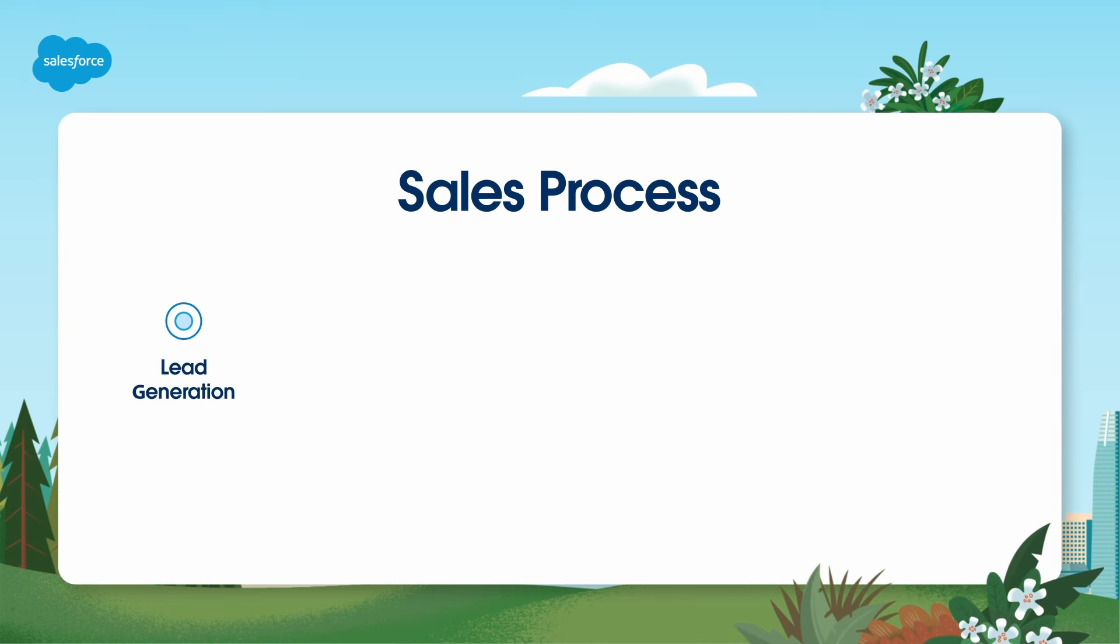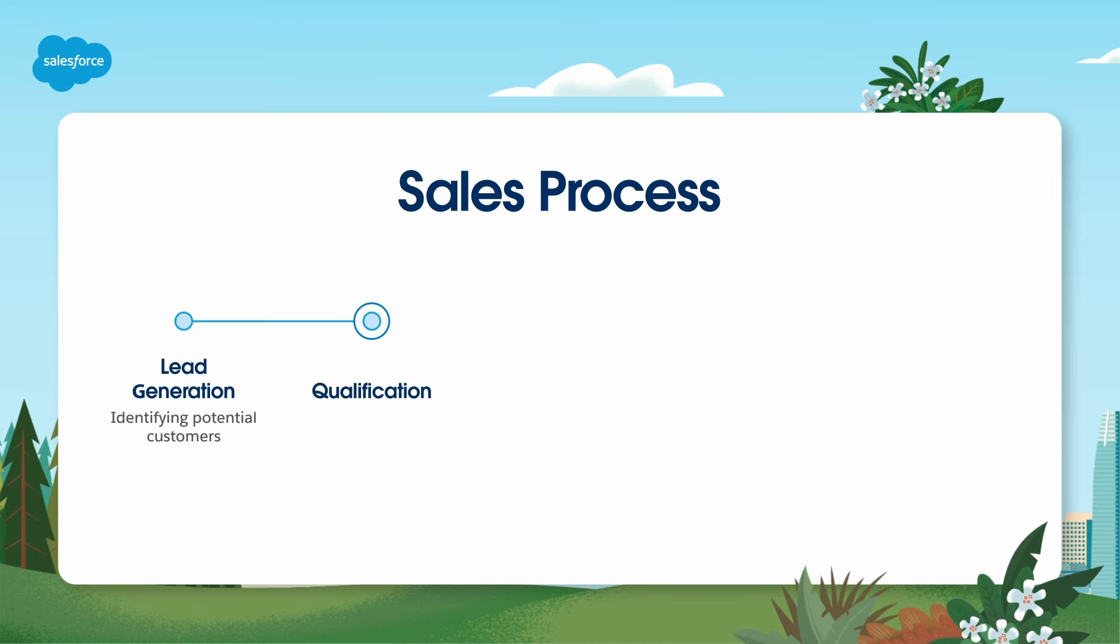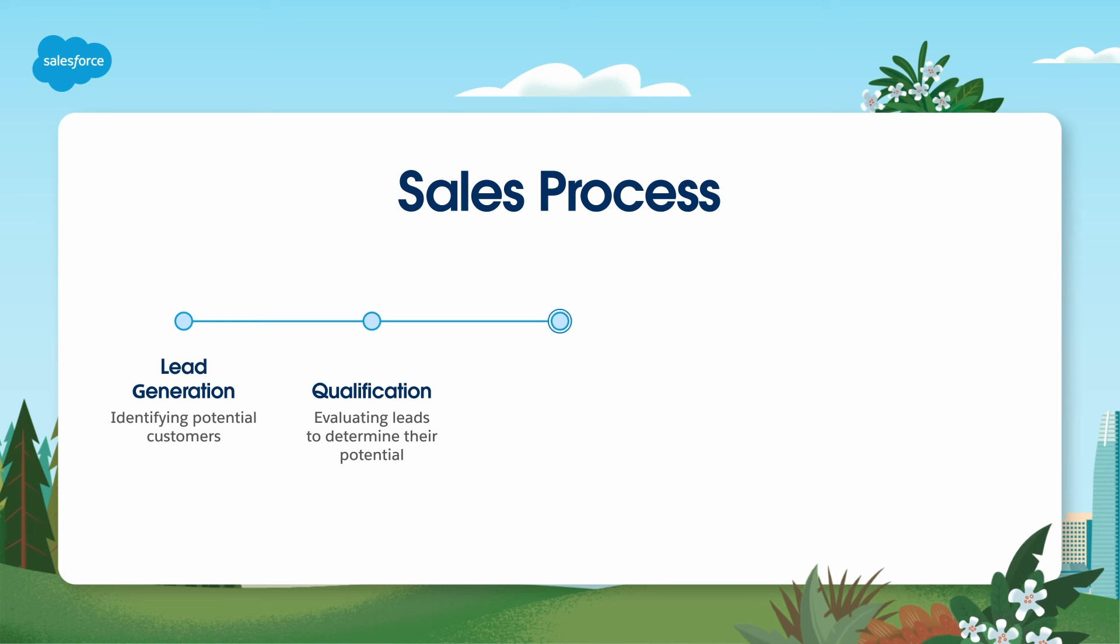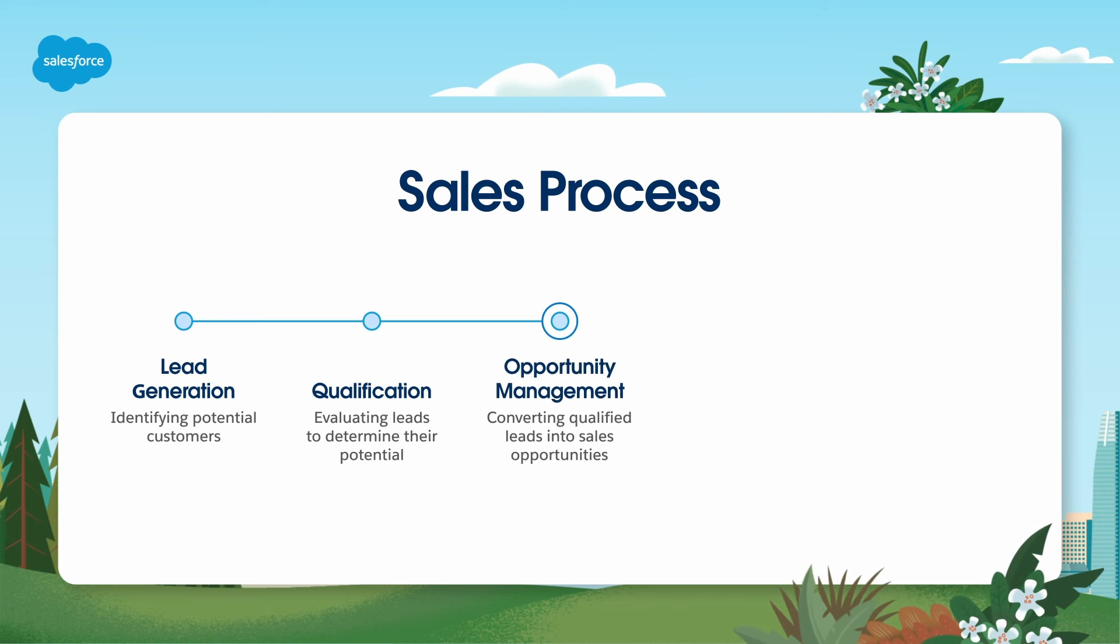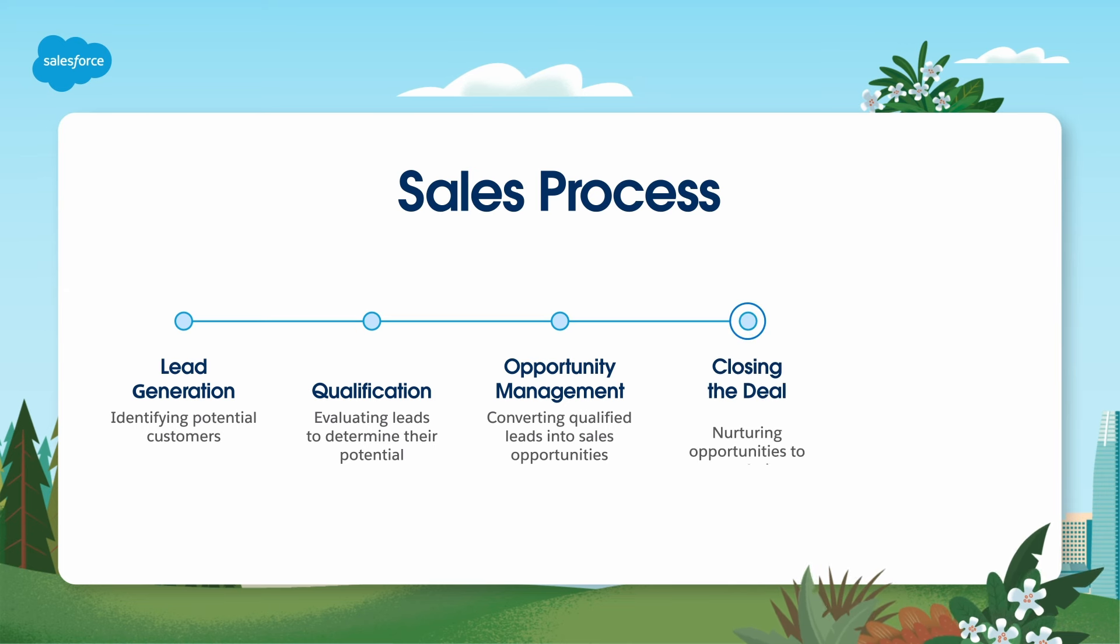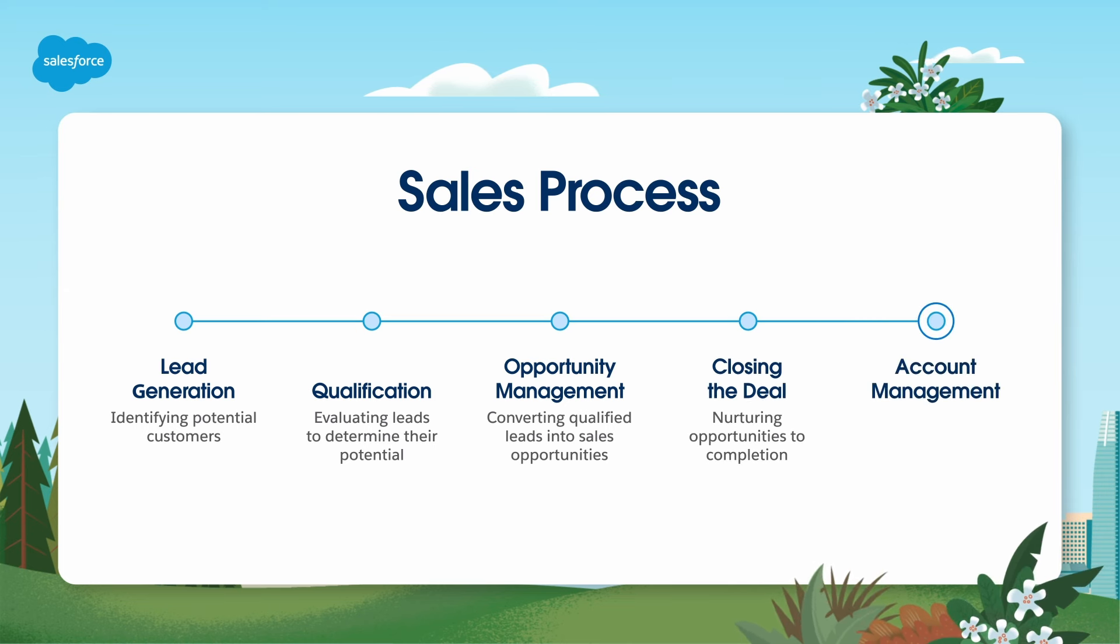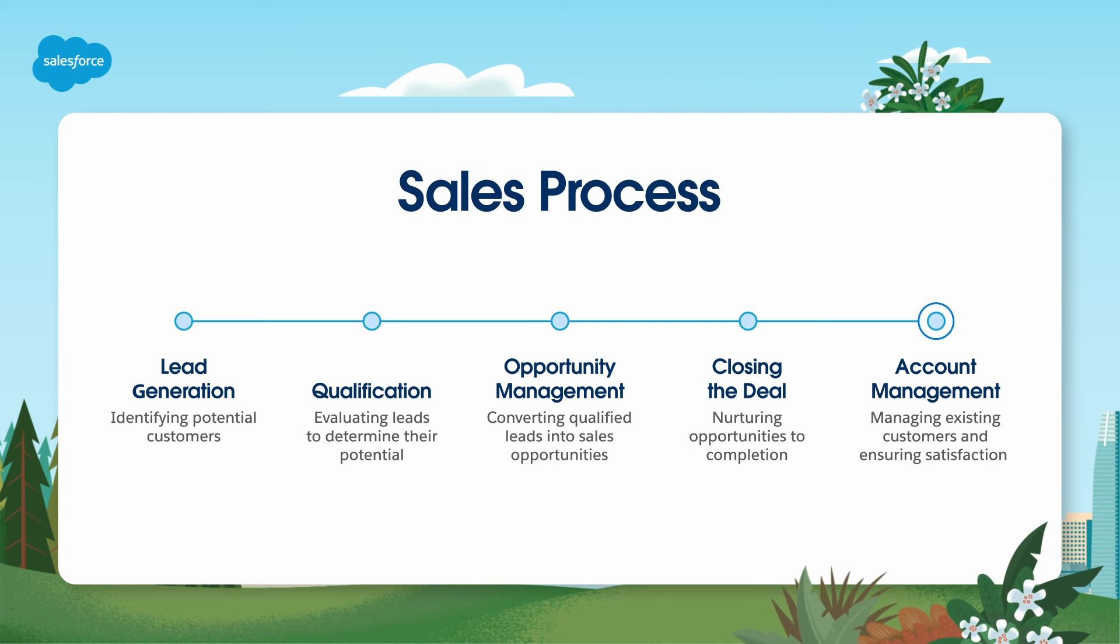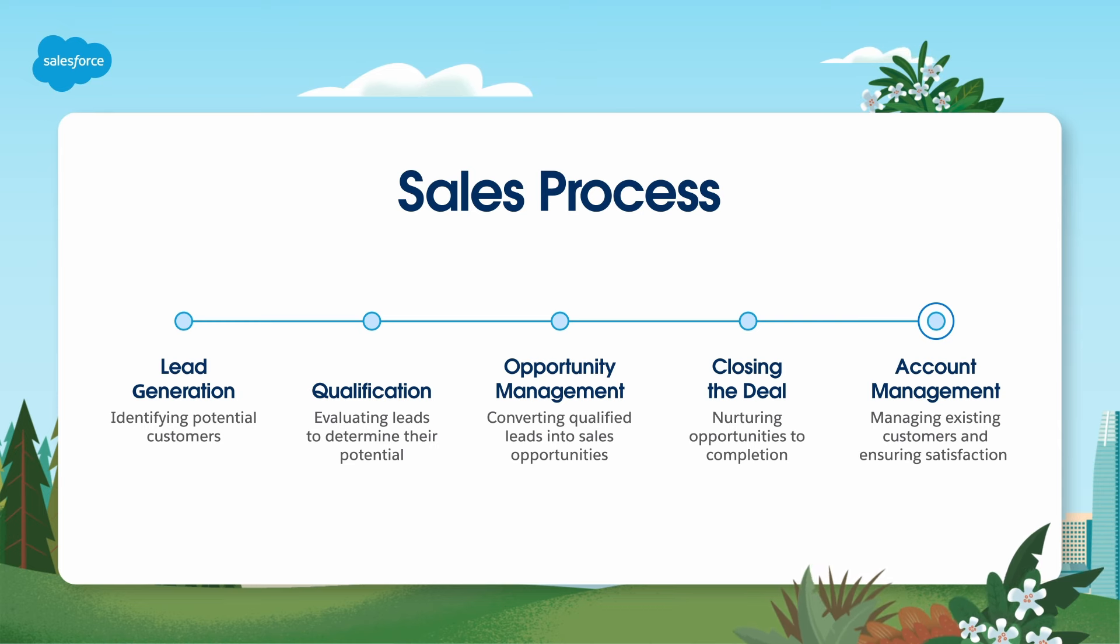Lead generation, identifying potential customers. Qualification, evaluating leads to determine their potential. Opportunity management, converting qualified leads into sales opportunities. Closing the deal, nurturing opportunities to completion. Account management, managing existing customers and ensuring satisfaction. Salesforce is here to support you at every stage of this process, making your job more efficient and effective.